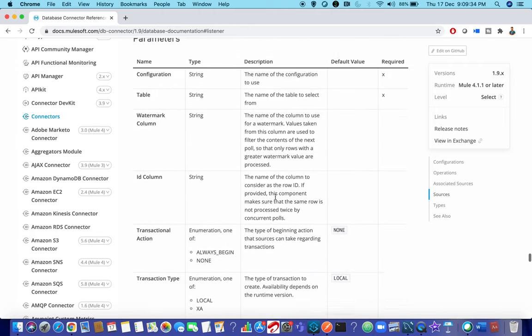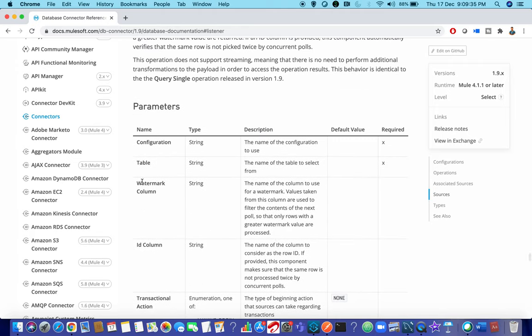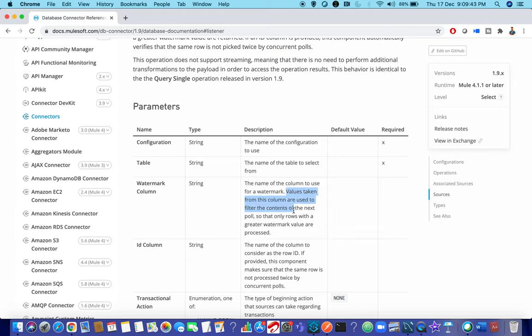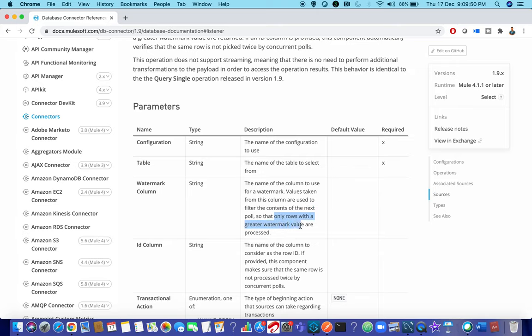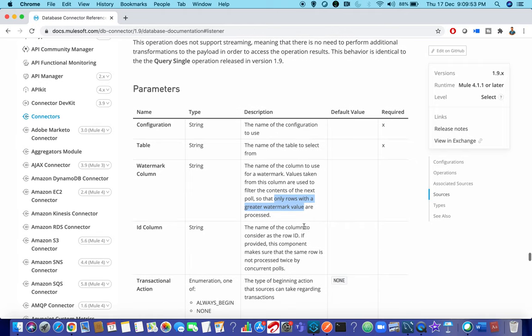Watermark column clearly says that the name of the column to use for watermark values taken from this column are used to filter the contents of the next poll. Only rows with a greater watermark value will be processed. When I say greater watermark then there is something related to number. For strings it cannot find the greater value.